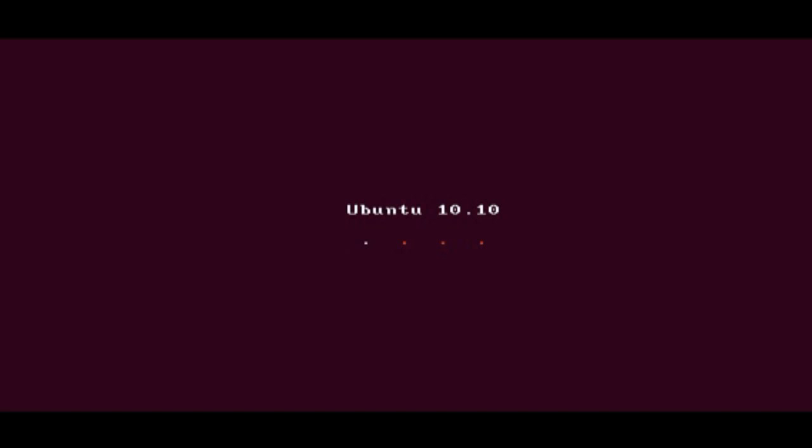Ubuntu will then boot from the CD. Keep in mind, it will take some time as it is running off a CD.